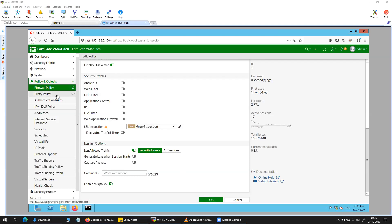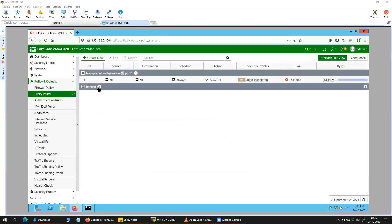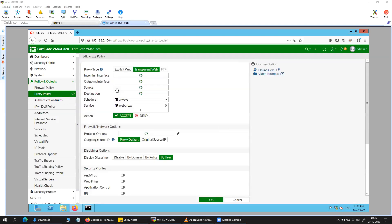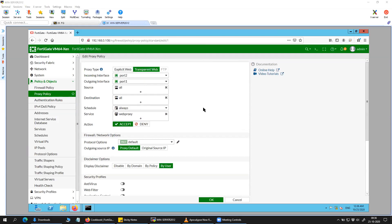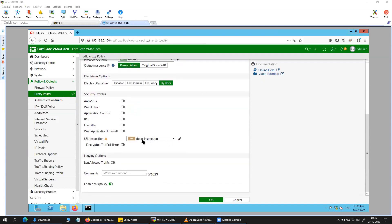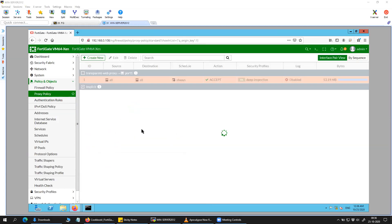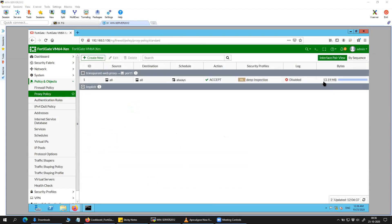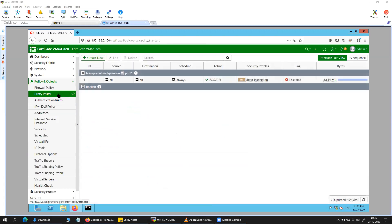So once you do that, you will have to come here again. You can choose whatever you want to do on the proxy policy. This is a transparent proxy policy. And here also have the deep inspection enabled. So right now it is sitting on 5319 and I don't have any traffic.